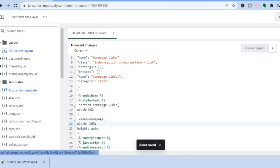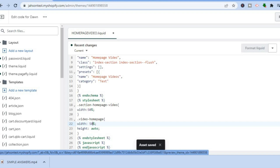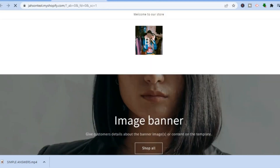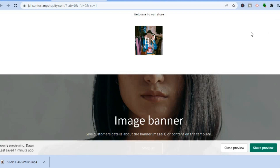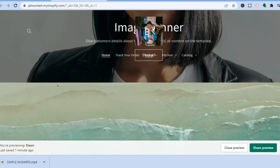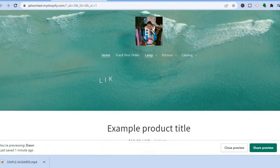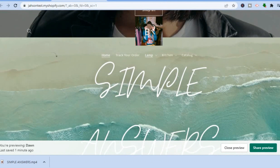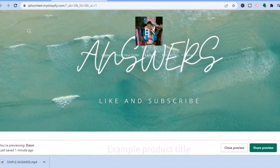After saving, tap on Preview Store in the top right hand corner to see the changes. Give it a few seconds to load up, and scrolling down you can see the video is now smaller. This is how it looks now.